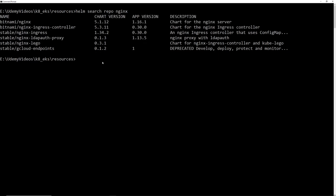One thing to note: the repository isn't actually stored on your local machine — it's more like metadata. You can install from it and it will deploy to your Kubernetes cluster. Let's pull the Bitnami Nginx chart to our local machine and look at the files, though we won't go too deep since Helm is a whole course on its own.